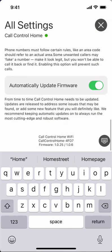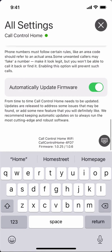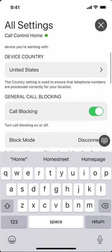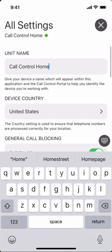Last but not least, automatic firmware updates. This doesn't have anything to do with call blocking settings per se, but it will automatically download any future firmware updates that we release. We suggest that you keep that enabled. So this has been a brief overview of the settings within the Call Control Home iOS app — thanks for watching.